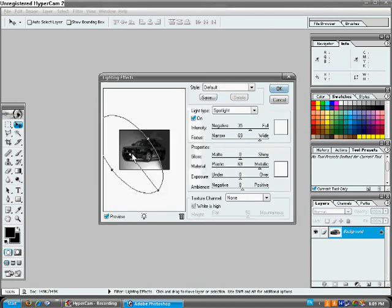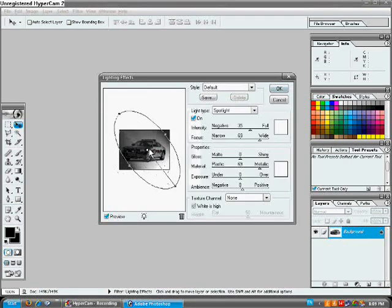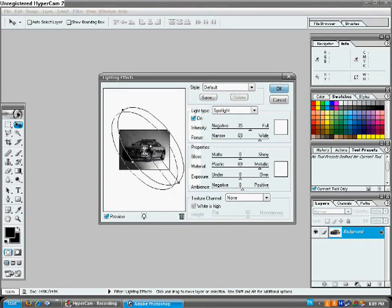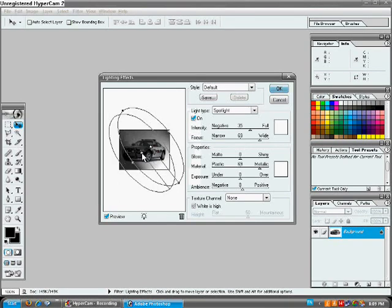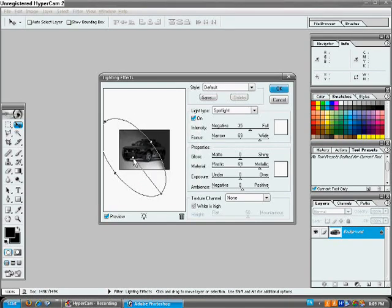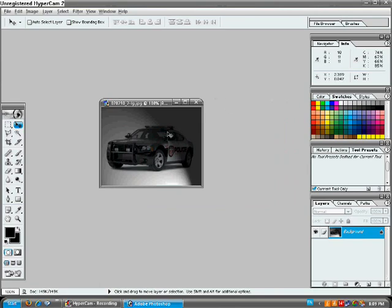I'll get this window. So, you can change the different lighting effects of your image. Say, I'm gonna put it like this right here. So, you can click OK.